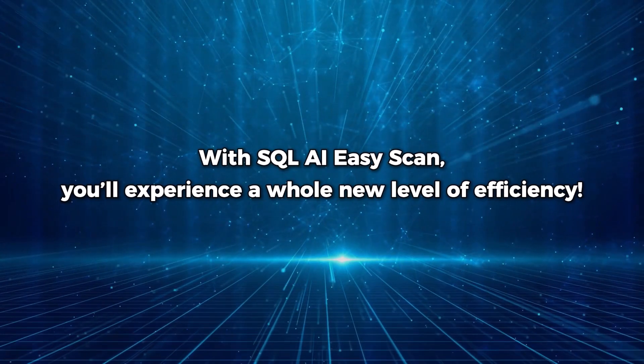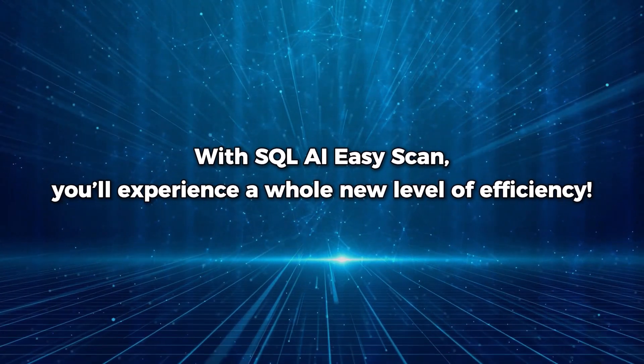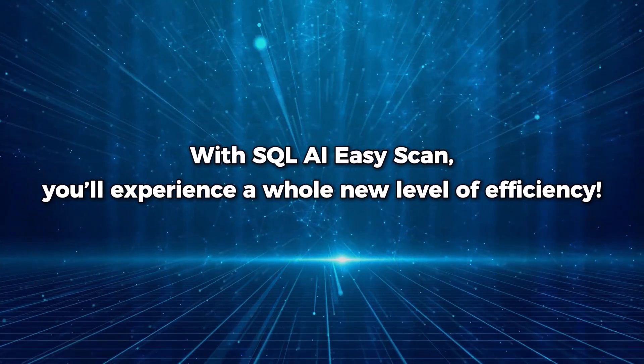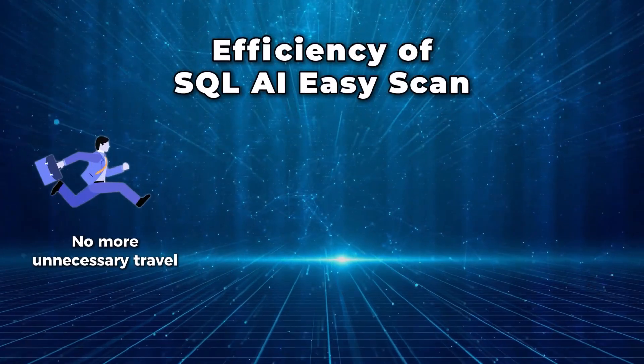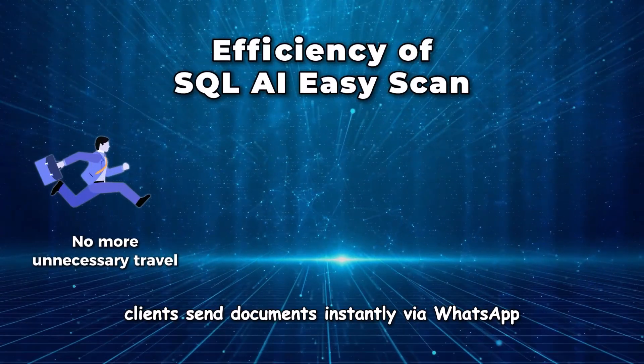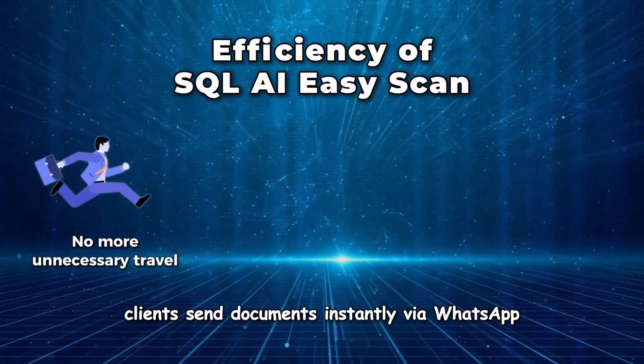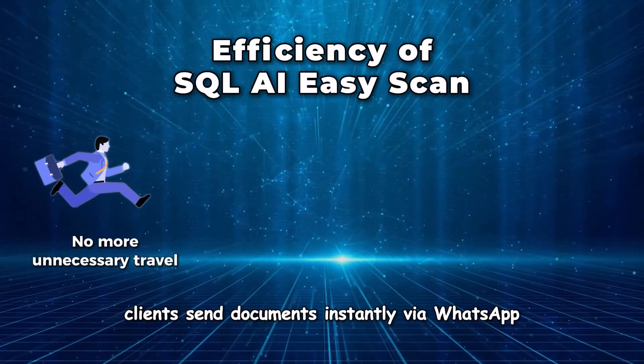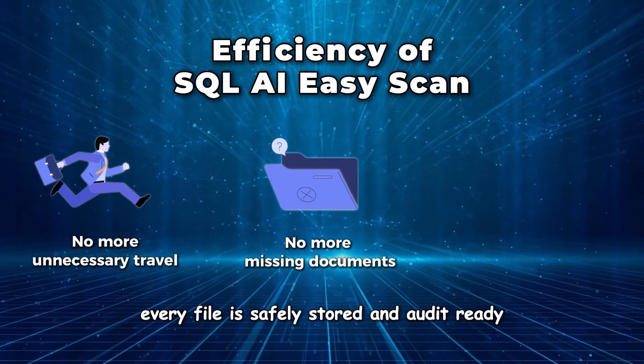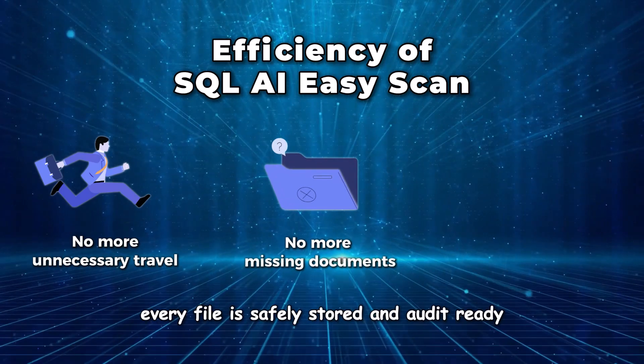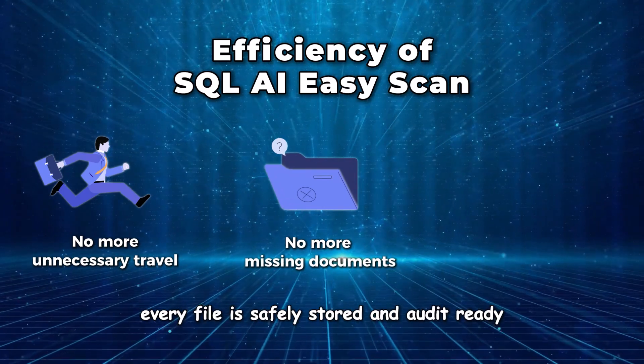With SQL AI EasyScan, you'll experience a whole new level of efficiency. No more unnecessary travel. Clients send documents instantly via WhatsApp. No more missing documents. Every file is safely stored and audit-ready.